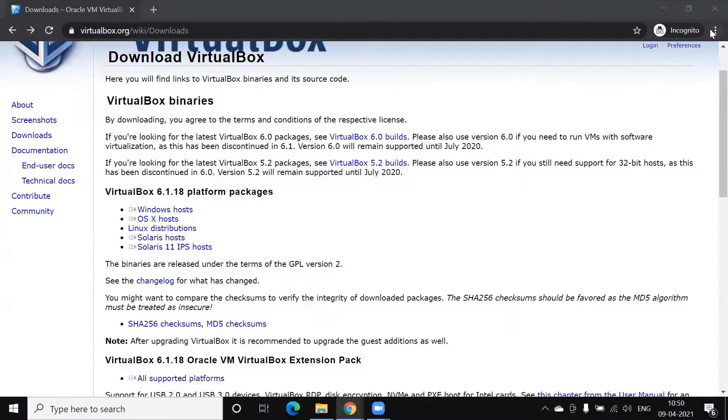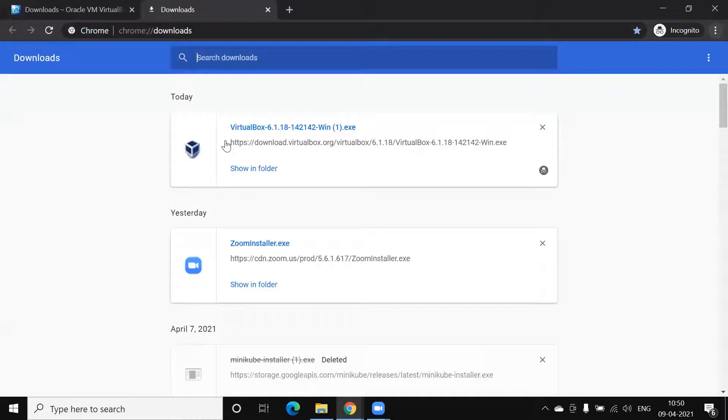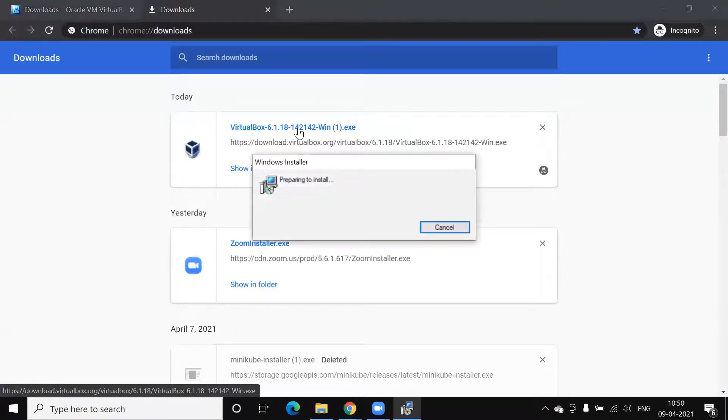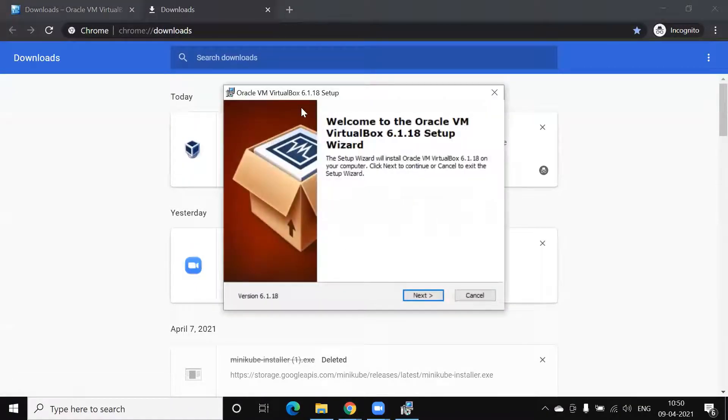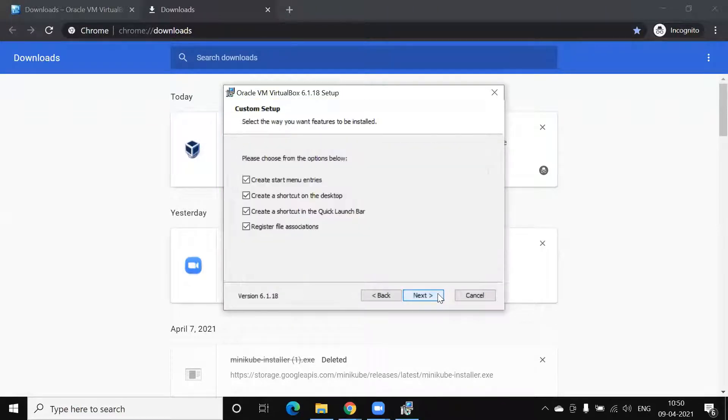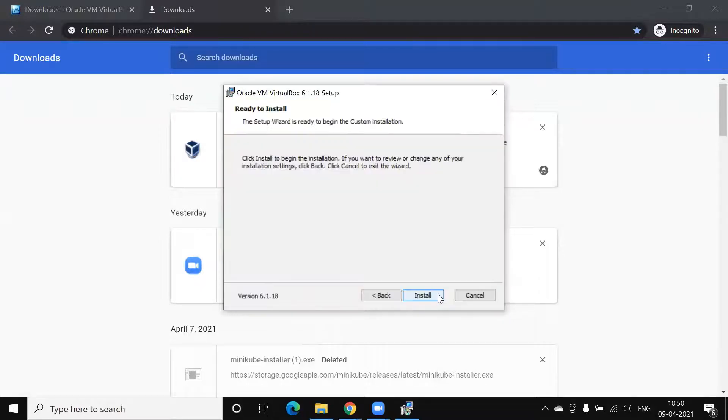Go to Downloads. Click on this. Next. Next. Next. Install.